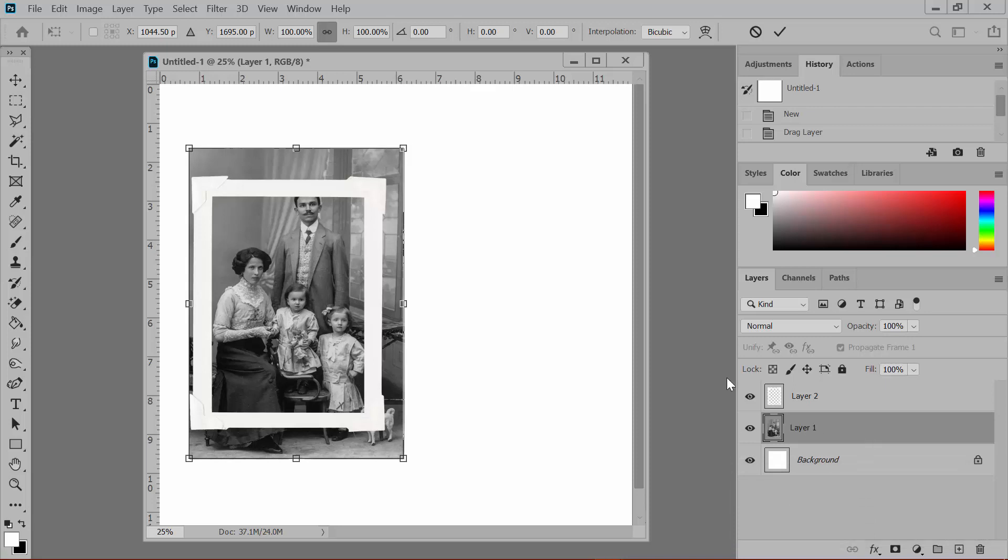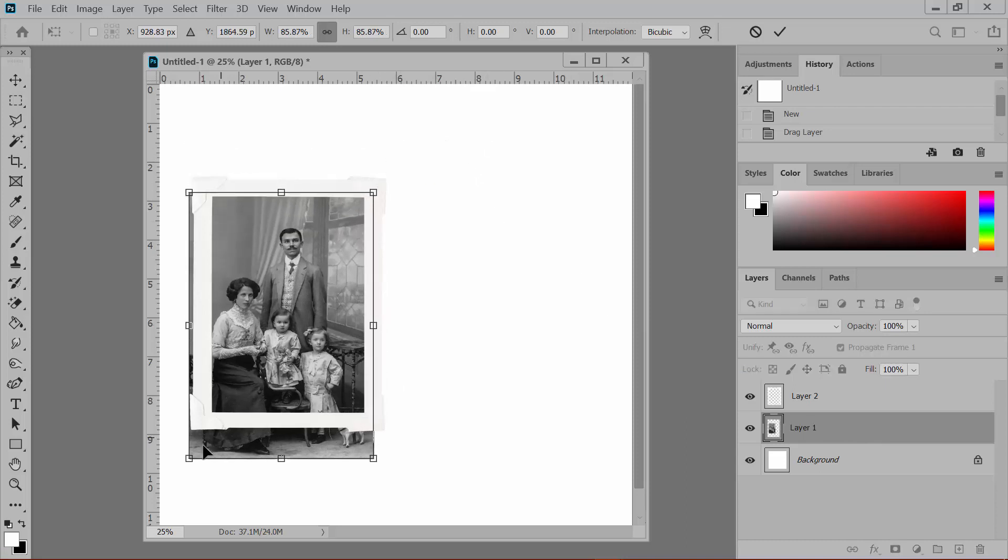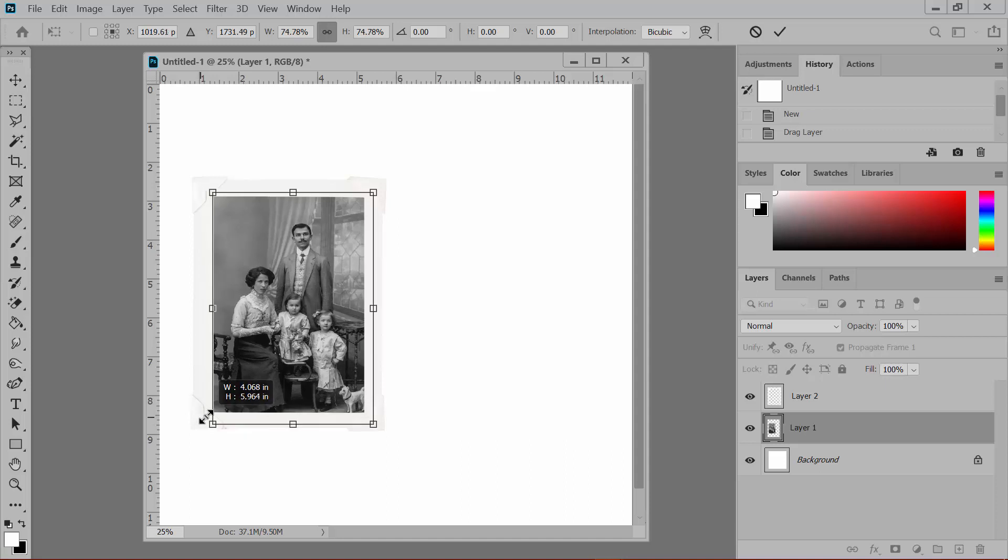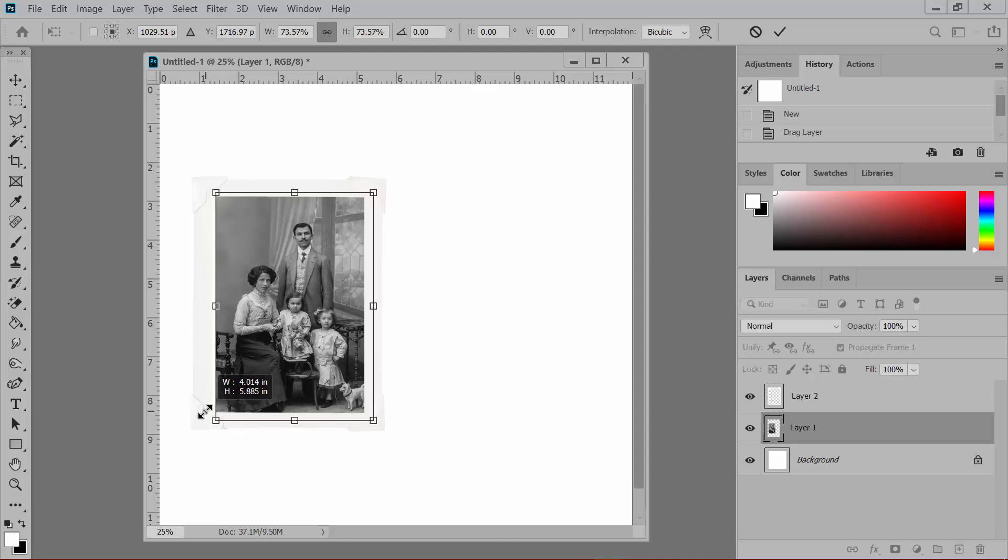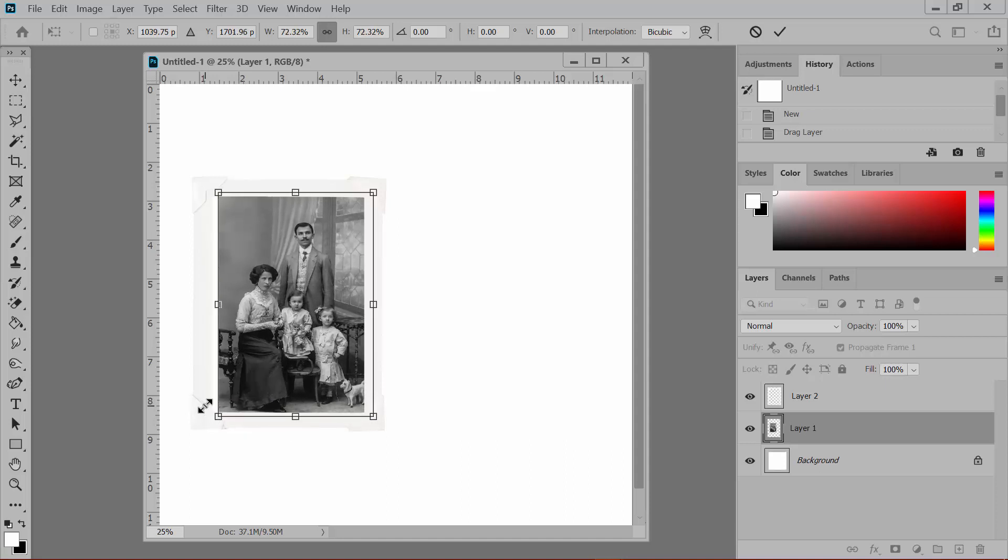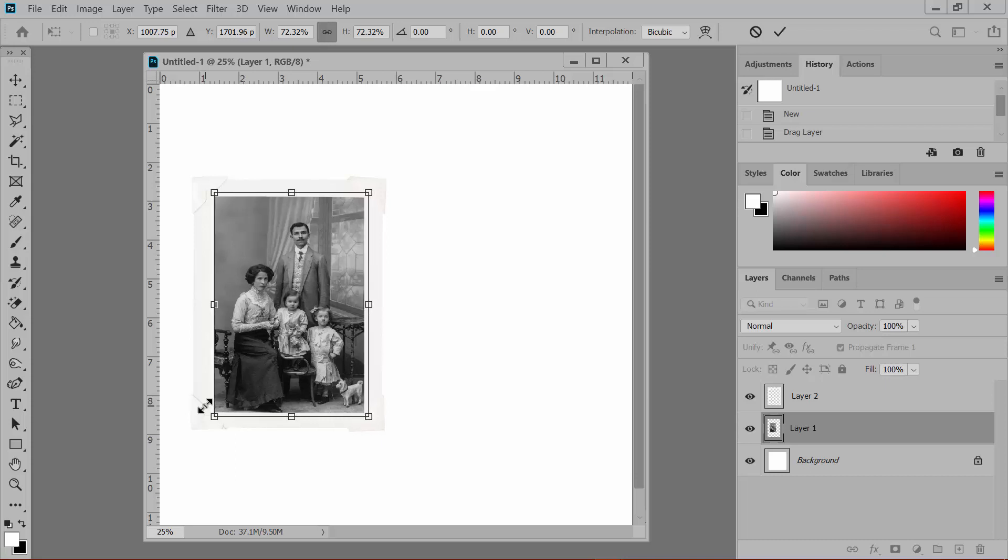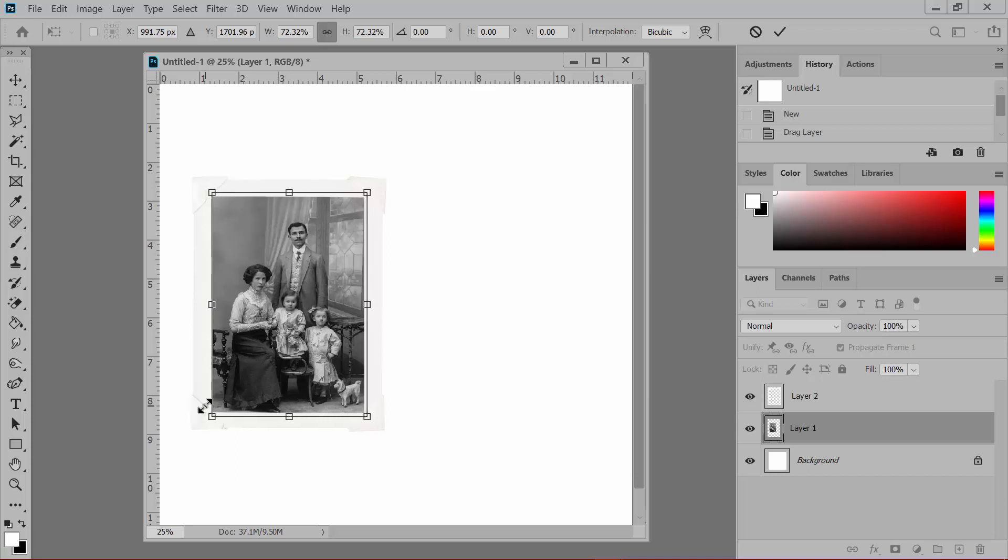Now, if you're getting a weird funhouse effect where your photo is becoming distorted as you drag, you'll know that you need to hold the Shift key as you drag. In some versions of the software, the Shift key is required, and in other versions it's not. So if your photo is becoming distorted, you need to hold the Shift key as you drag.